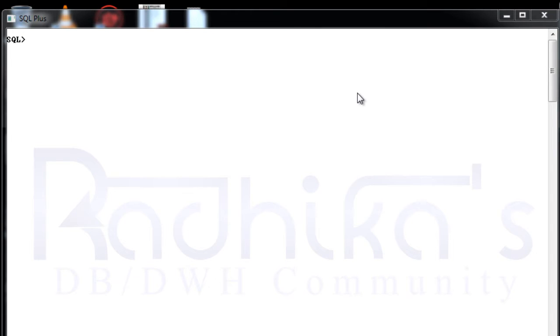Hi friends, Radhika Ravikuma here. In this tutorial we will go through Oracle function that is called TRIM.